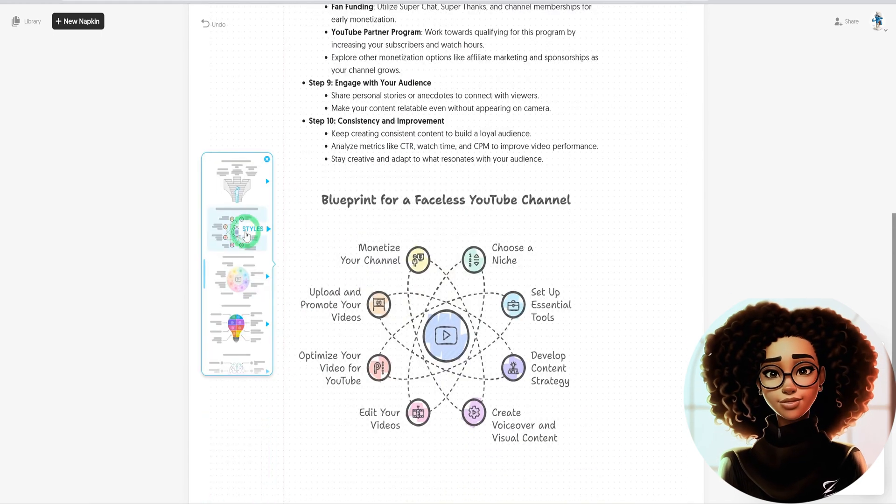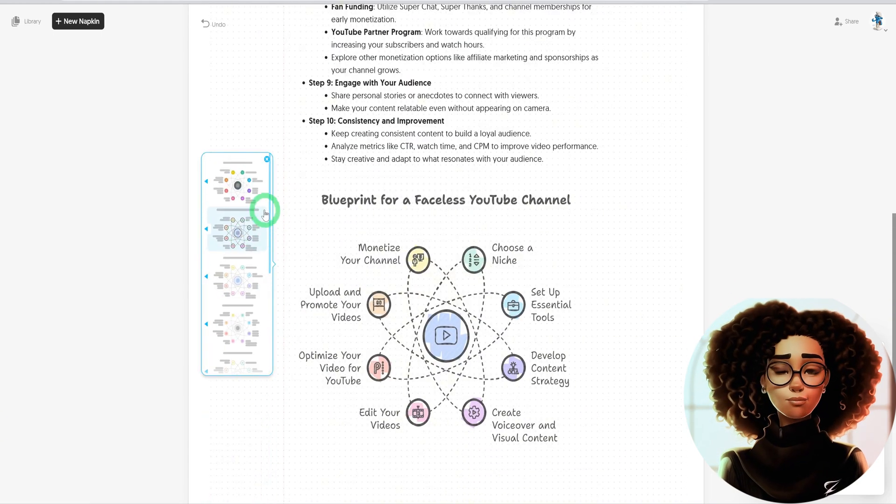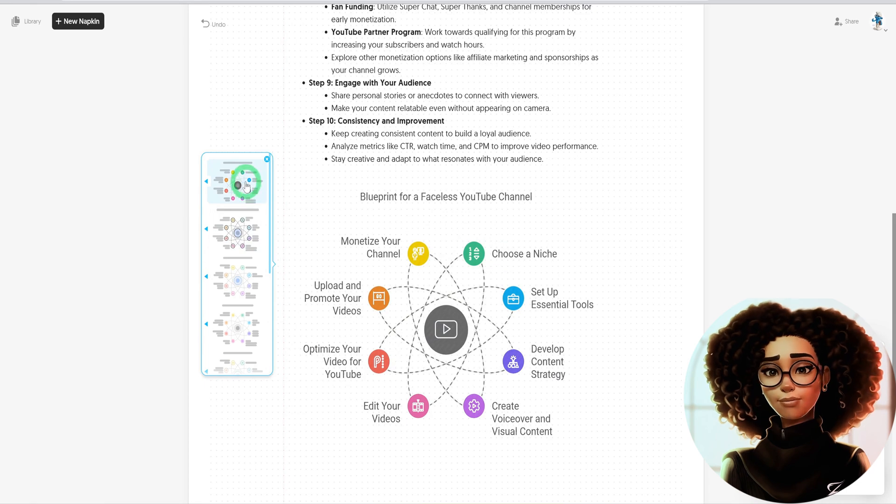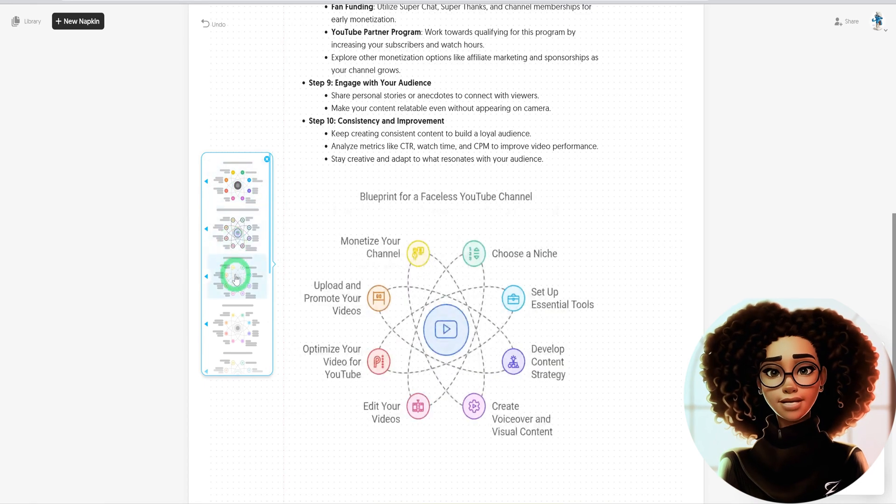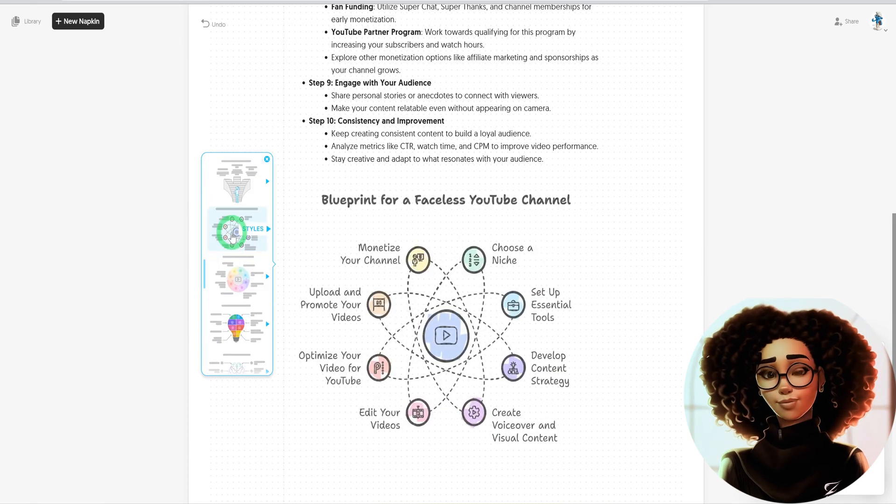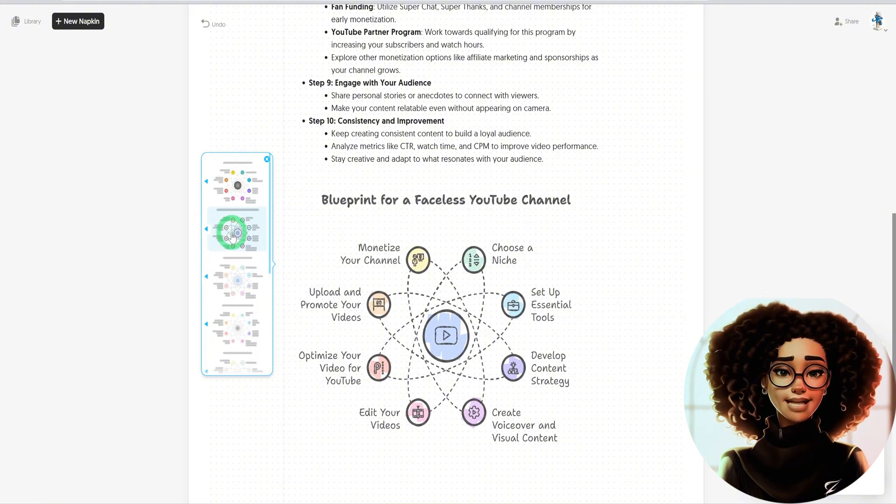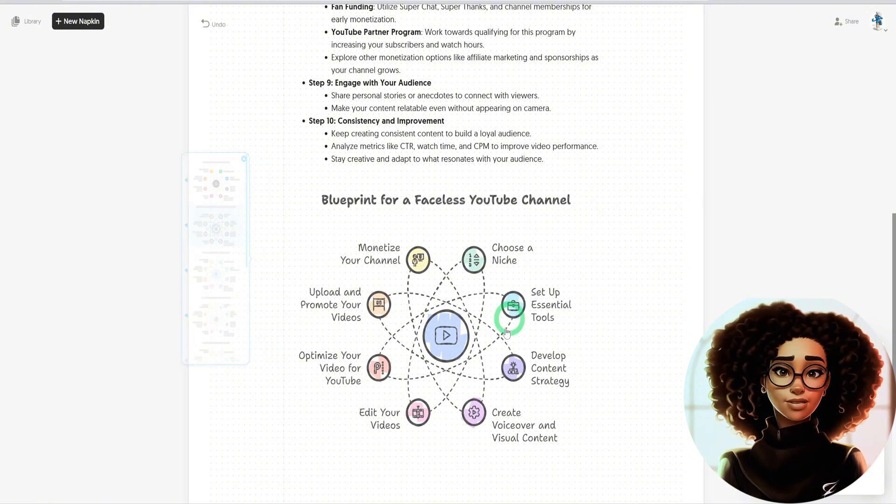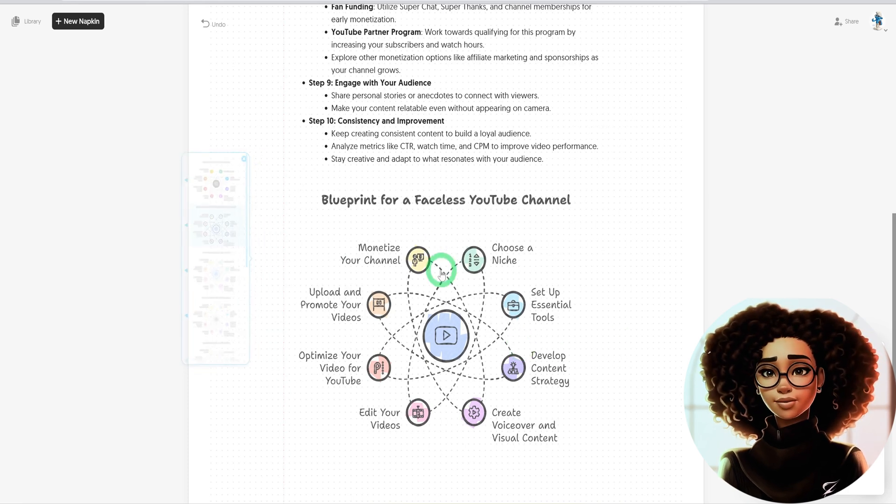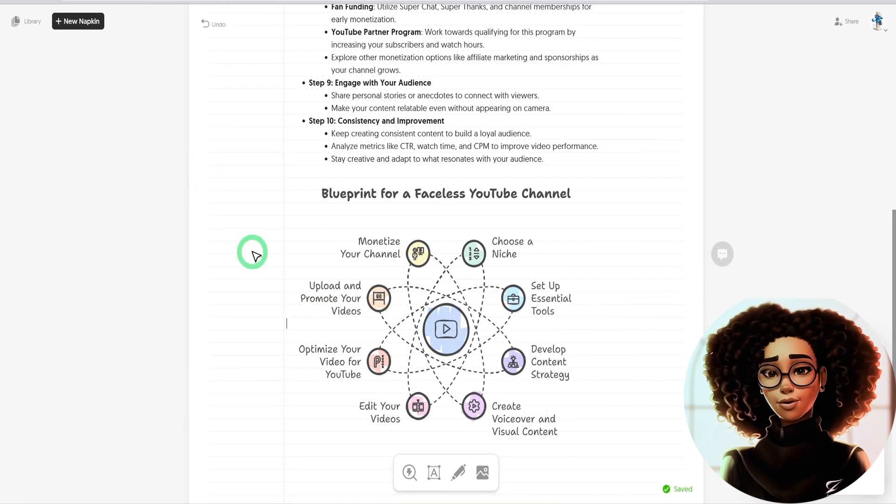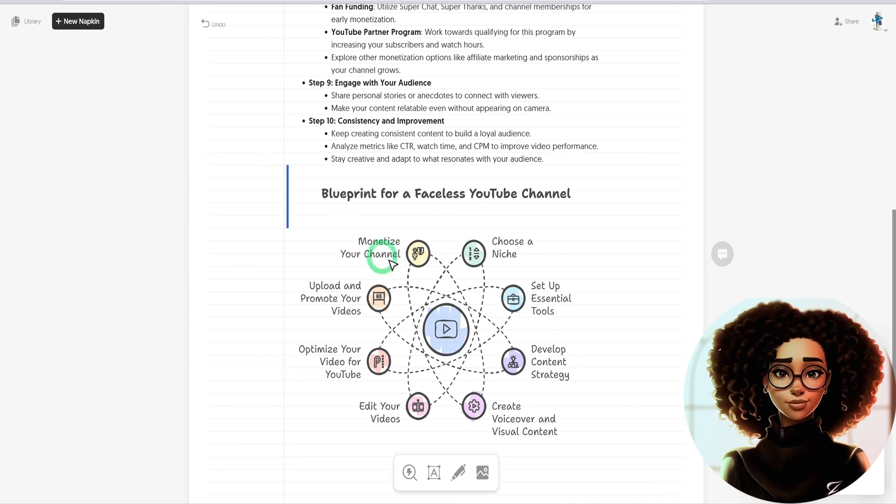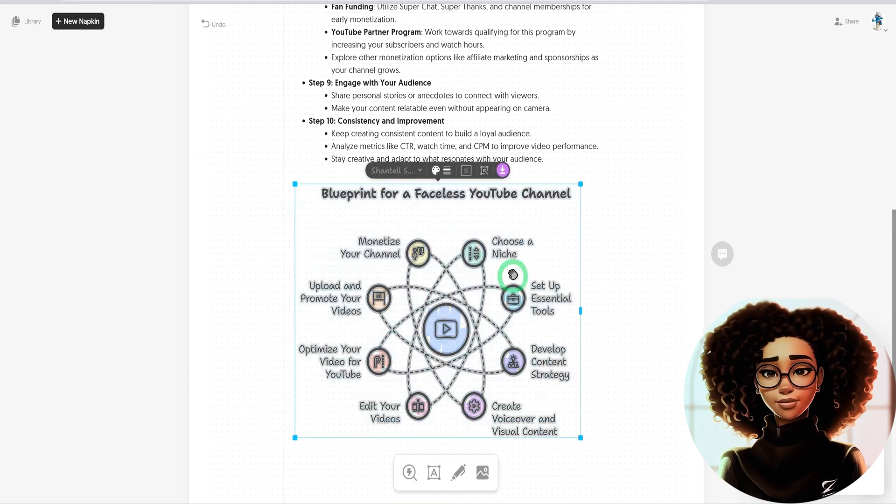This particular visual, as you can see, gives you multiple variations of the same graphics that you can choose from. So for example, if I like this variation, I can just click on it and it drops it on the napkin here, which is really cool. If you like the visual as it is, you can go ahead and select all aspects of the visuals and download.